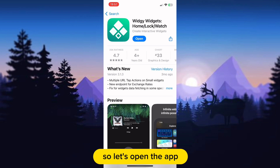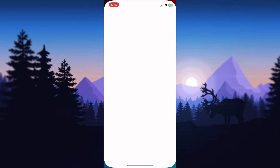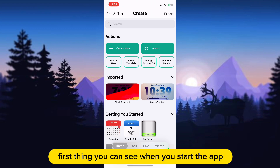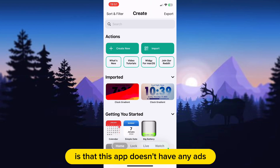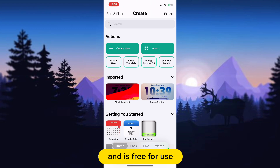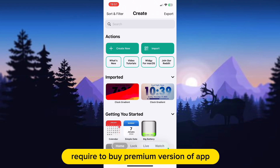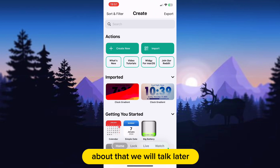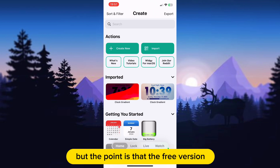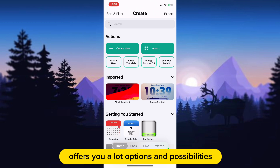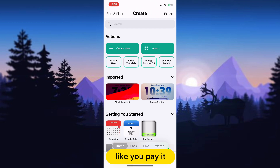So let's open the app. The first thing you can see when you start the app is that it doesn't have any ads and is free to use. But keep in mind that some things require you to buy the premium version of the app. About that we will talk later. But the point is that the free version offers you a lot of options and possibilities, like you paid for it.